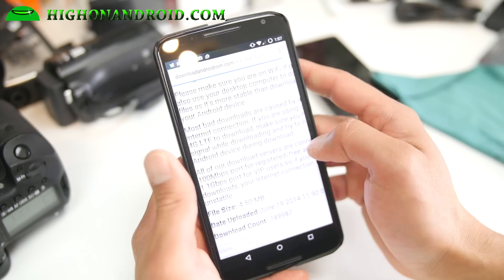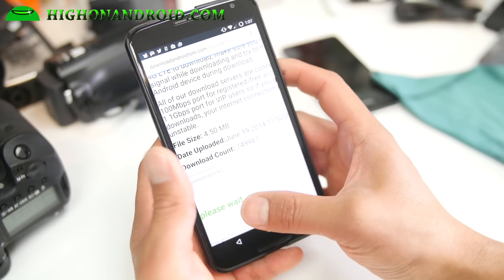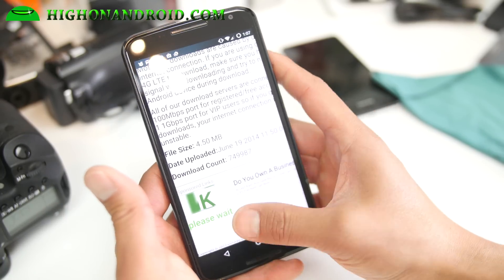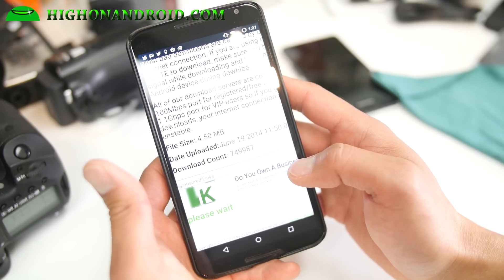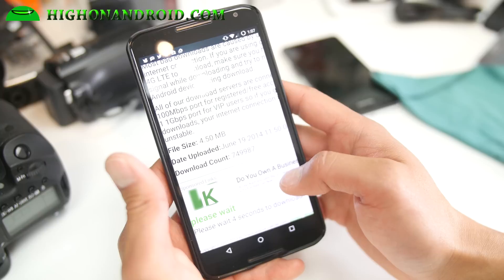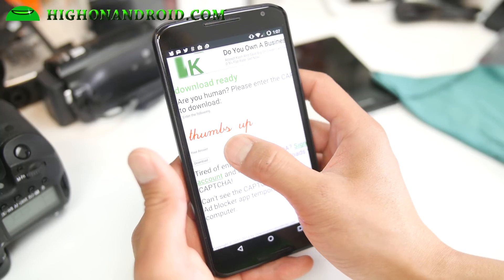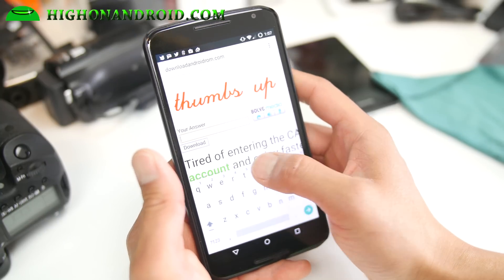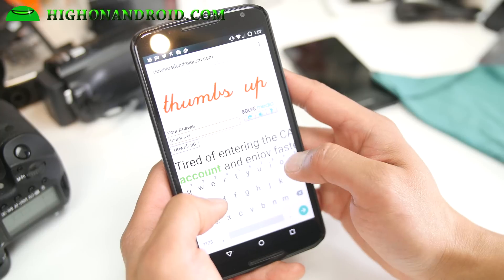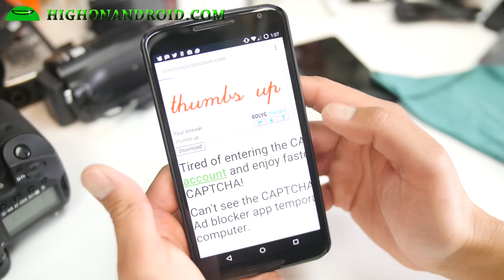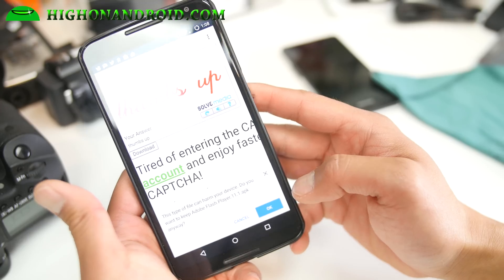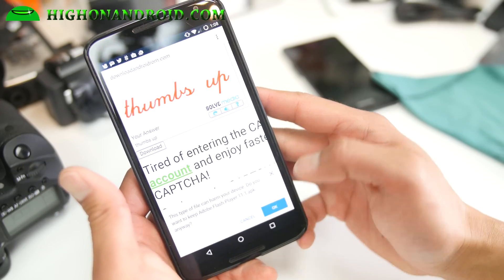To download this file it's really easy — just wait five seconds and verify you're human by entering the captcha below. There we go, five seconds. Go ahead and enter the captcha. Also, you don't need root for this; it works regardless. This file is straight from the Adobe site.